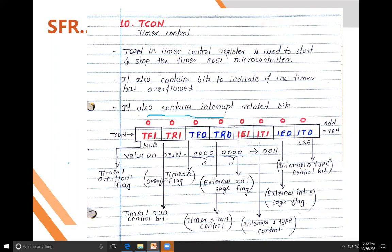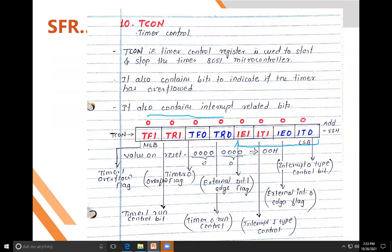In TCON: T means timer, 1 means Timer 1, 0 means Timer 0. The four lower bits are used for the two external interrupts — INT0 and INT1. The upper four bits control the timers, and the lower four bits control the external interrupts INT0 and INT1.